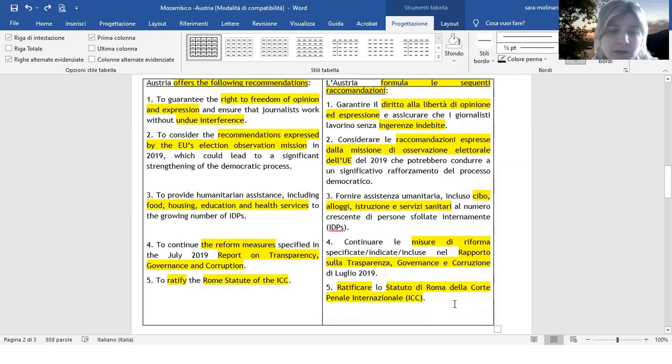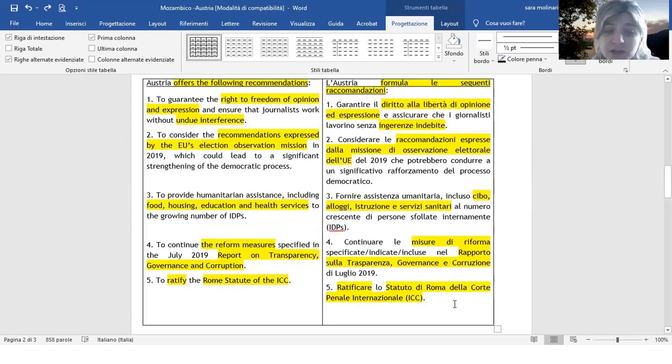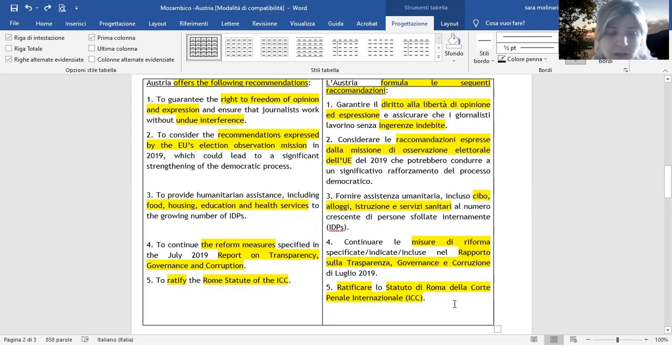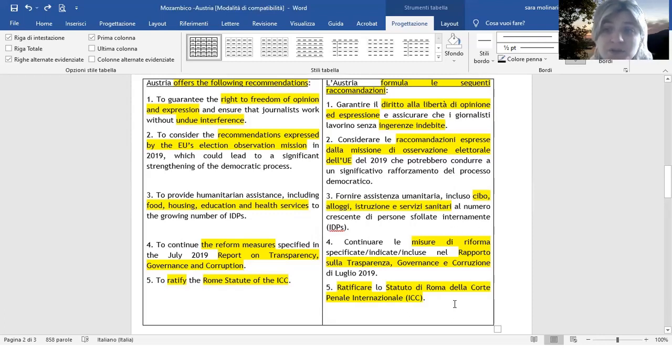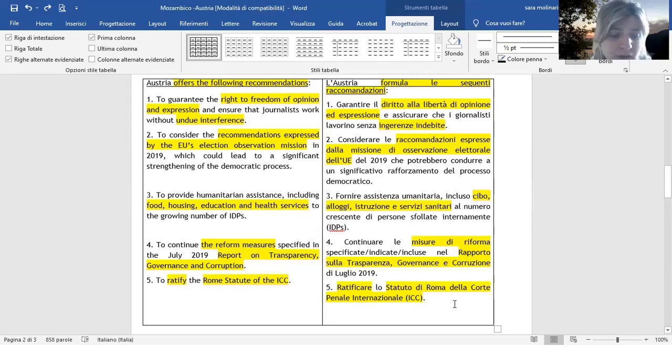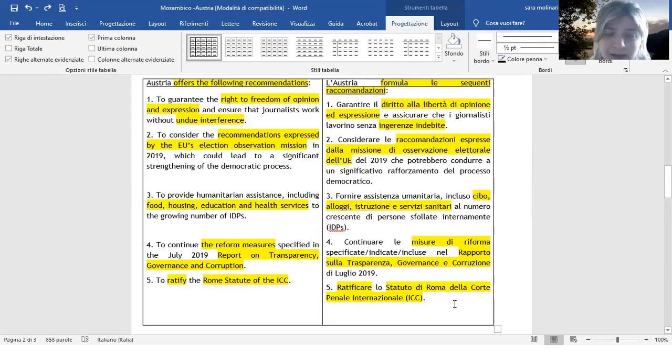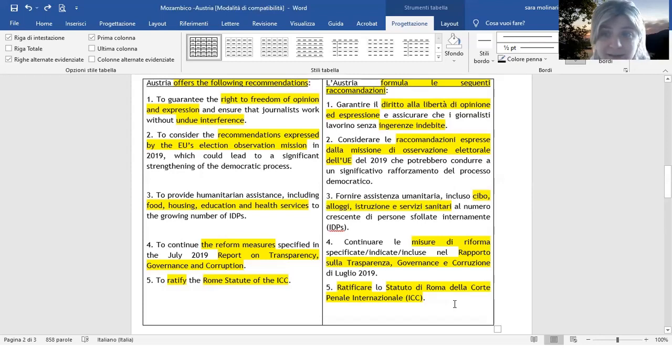Il Mozambico ha subito dominazione portoghese fin dagli inizi del 1500 e dopo la Seconda Guerra Mondiale è diventato ufficialmente una colonia portoghese. Nel 1964 iniziò la Guerra di Liberazione che partì proprio da questa città che è menzionata qua in questo intervento, Cabo Delgado, che era la città più povera e più a nord. Dopo oltre dieci anni di guerra, nel 1975, venne dichiarata la pace e proclamata l'indipendenza del Mozambico.